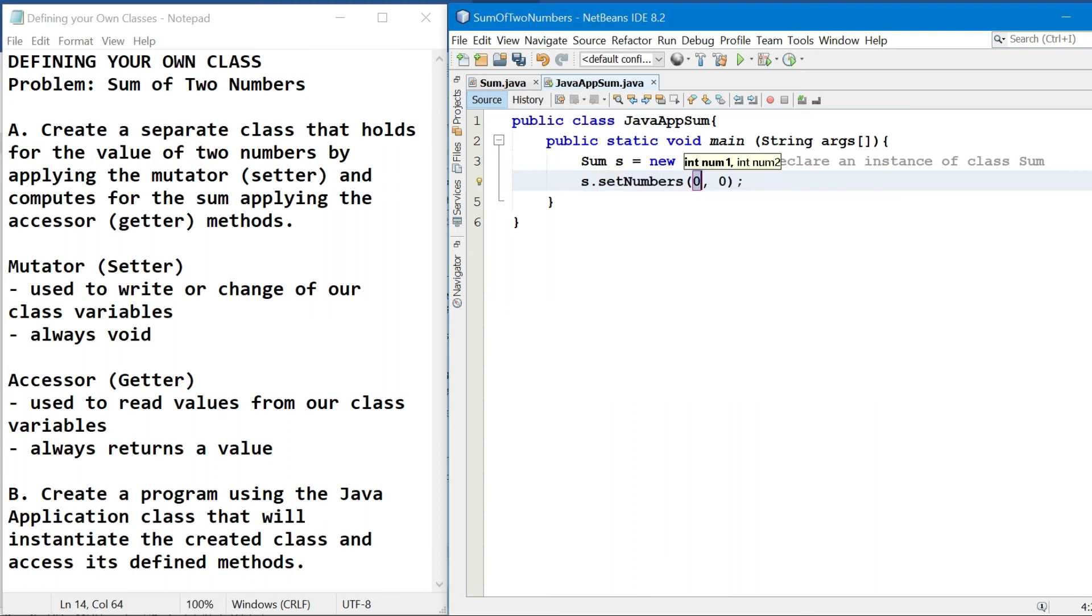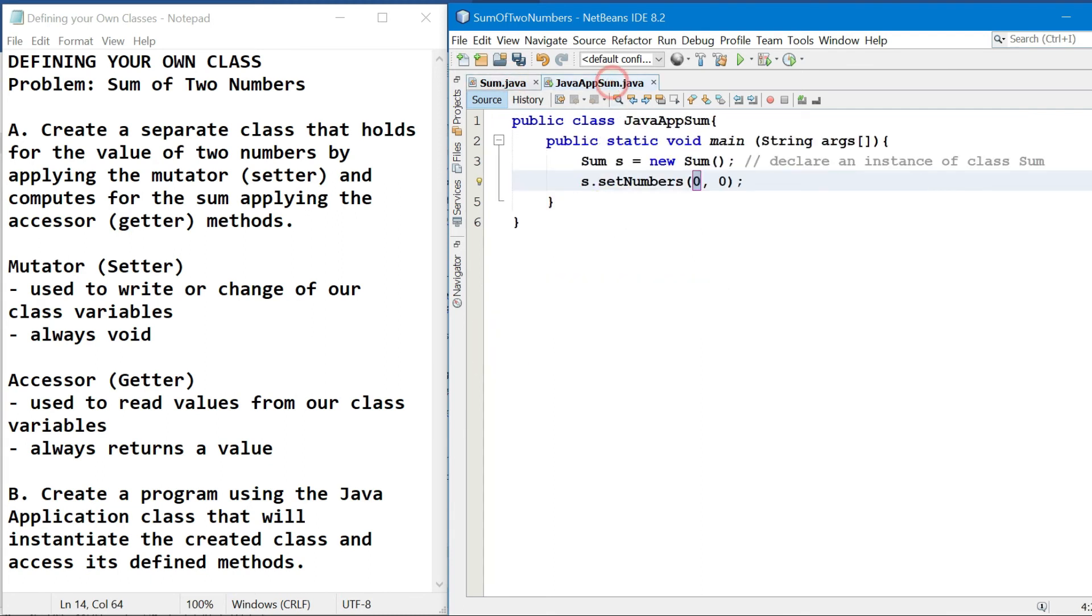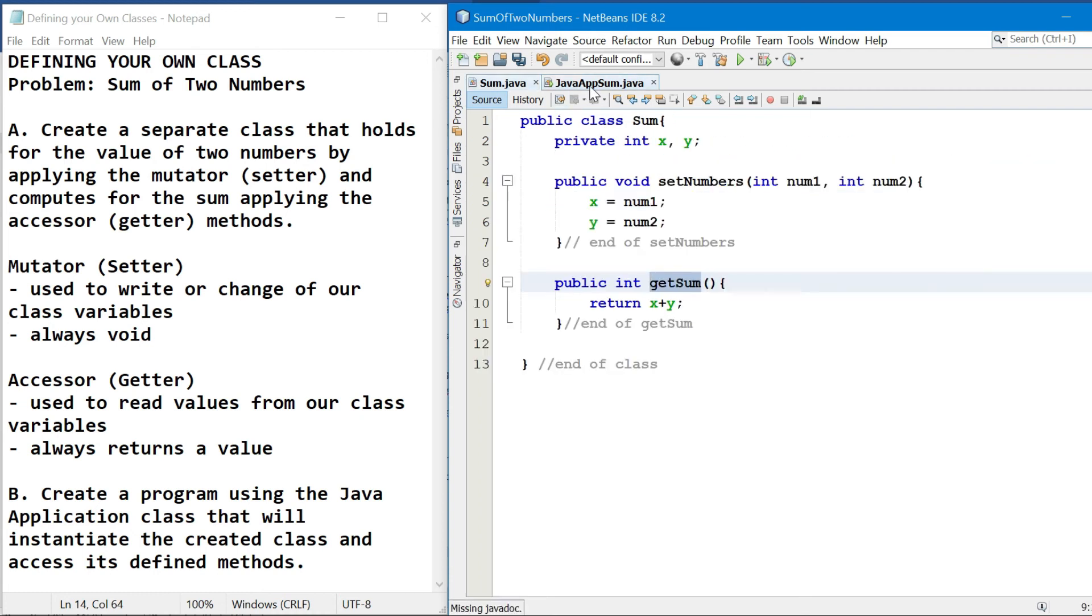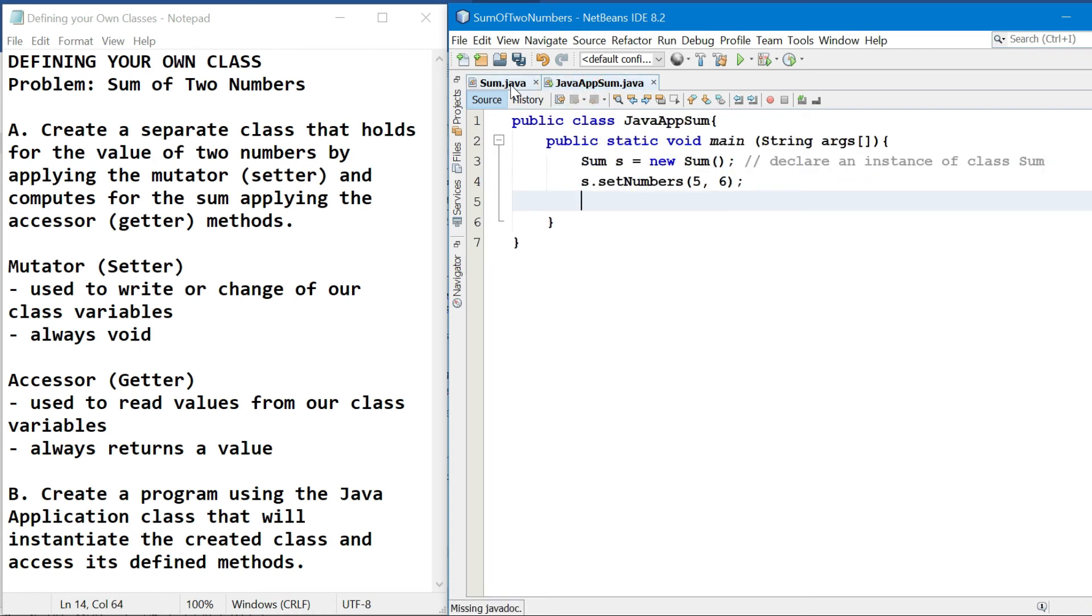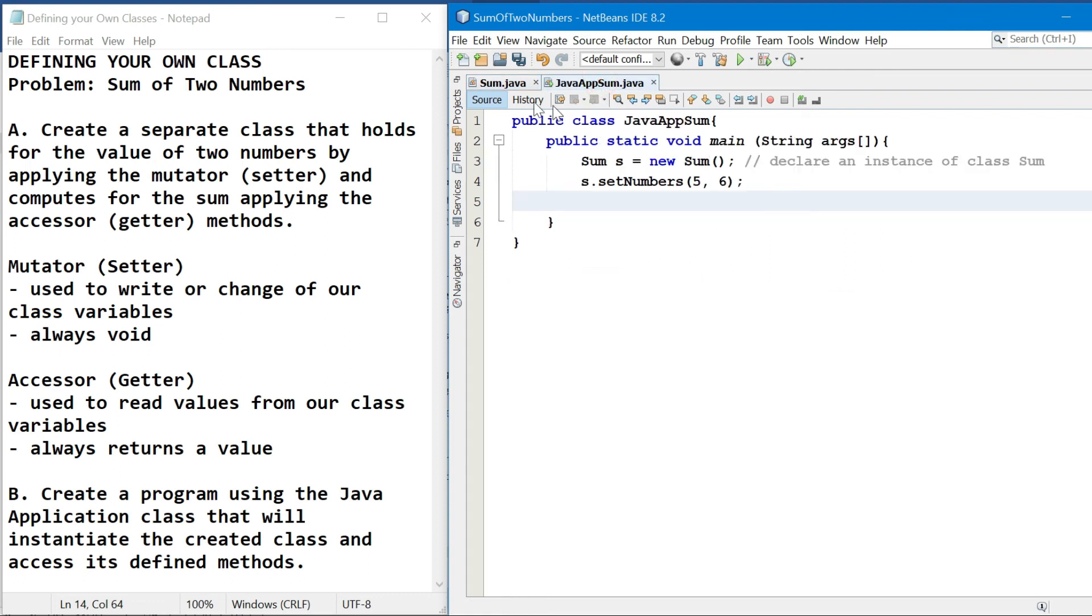So set numbers, so na detect na niya na kailangan ng dalawang integer value. So for instance, five and six. And then i-access naman na natin yung ating get sum, wherein i-re-return niya yung sum ng dalawang numbers.